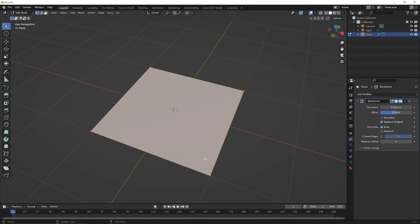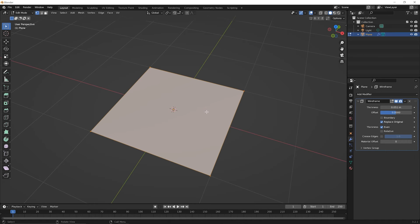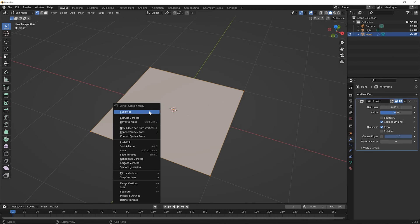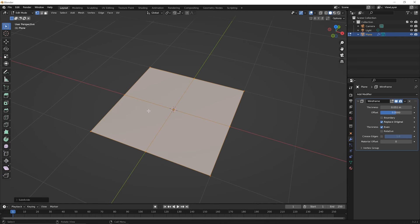Let's go ahead and press Tab to go back to edit mode. Remember in edit mode, we can see that plane again, and it still is something we could adjust. One way we could adjust it that would directly affect what we see with the wireframe modifier is to subdivide the surface or essentially add more edges to it. Go ahead and right click once on the surface and pick the option for subdivide.